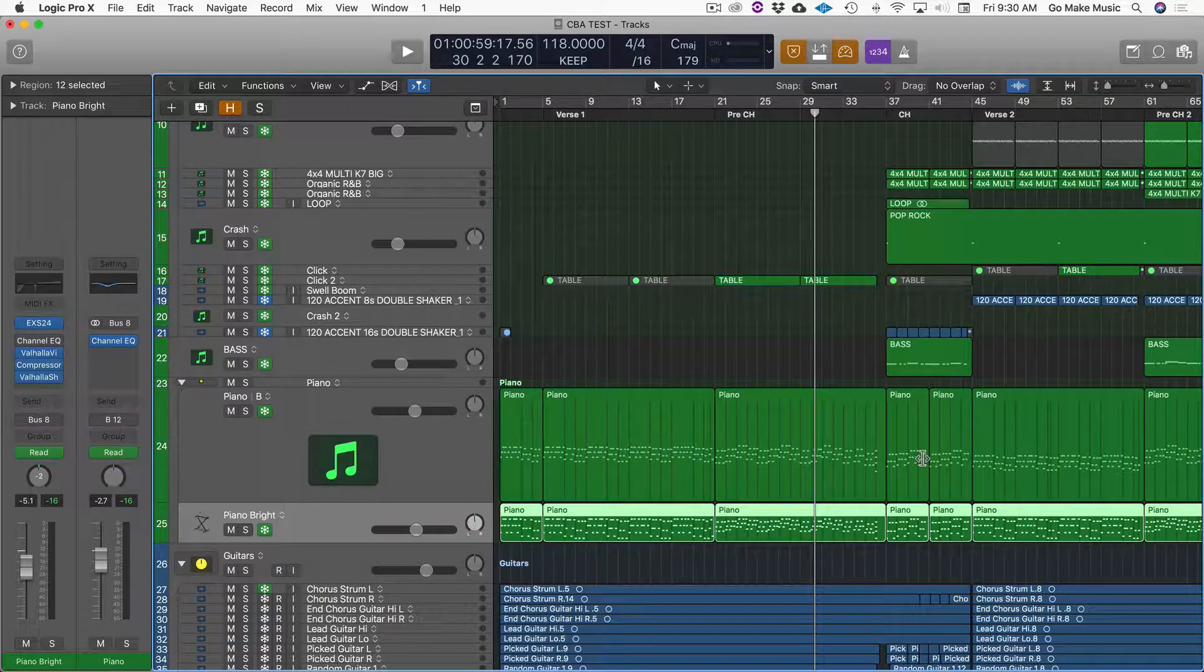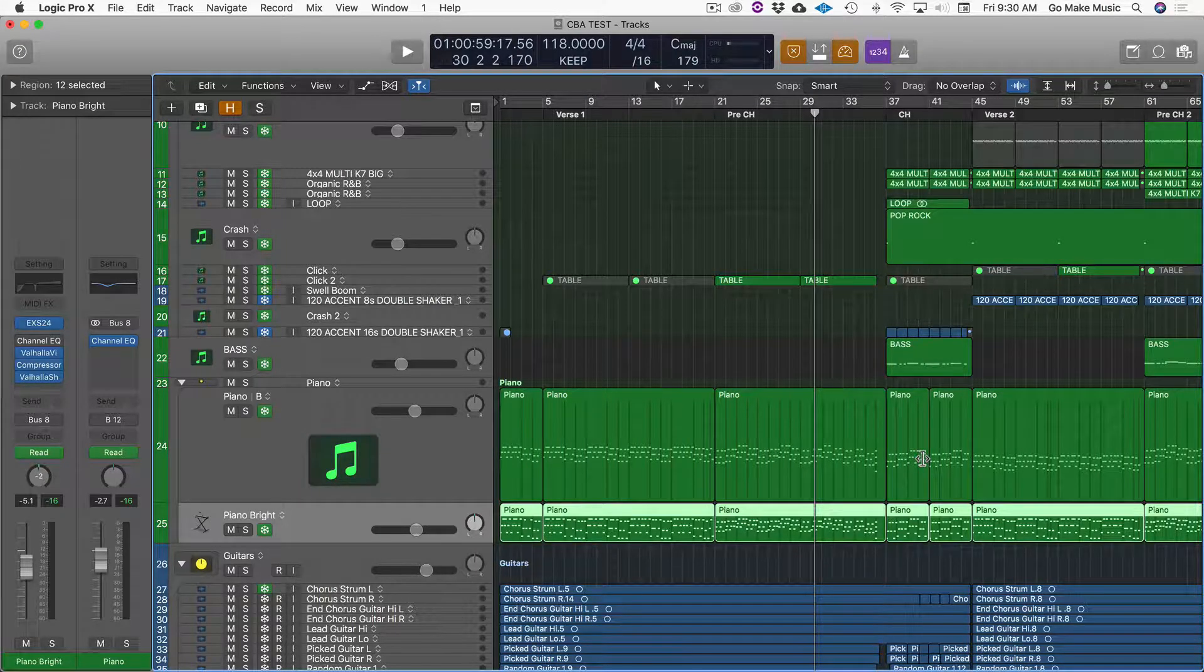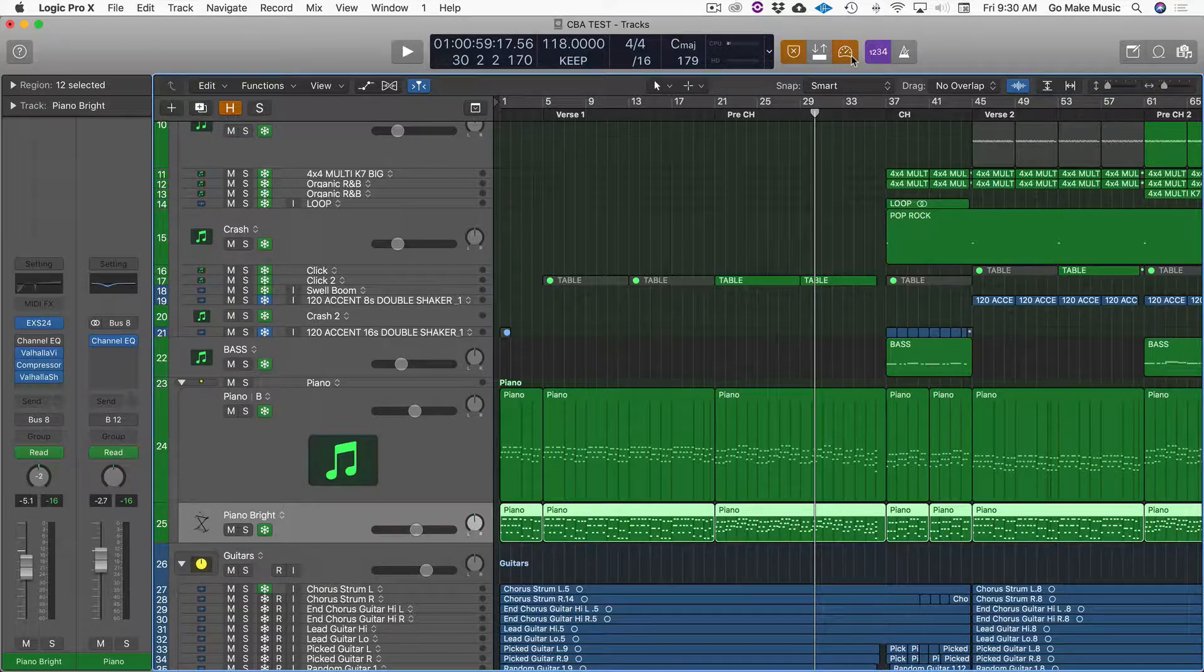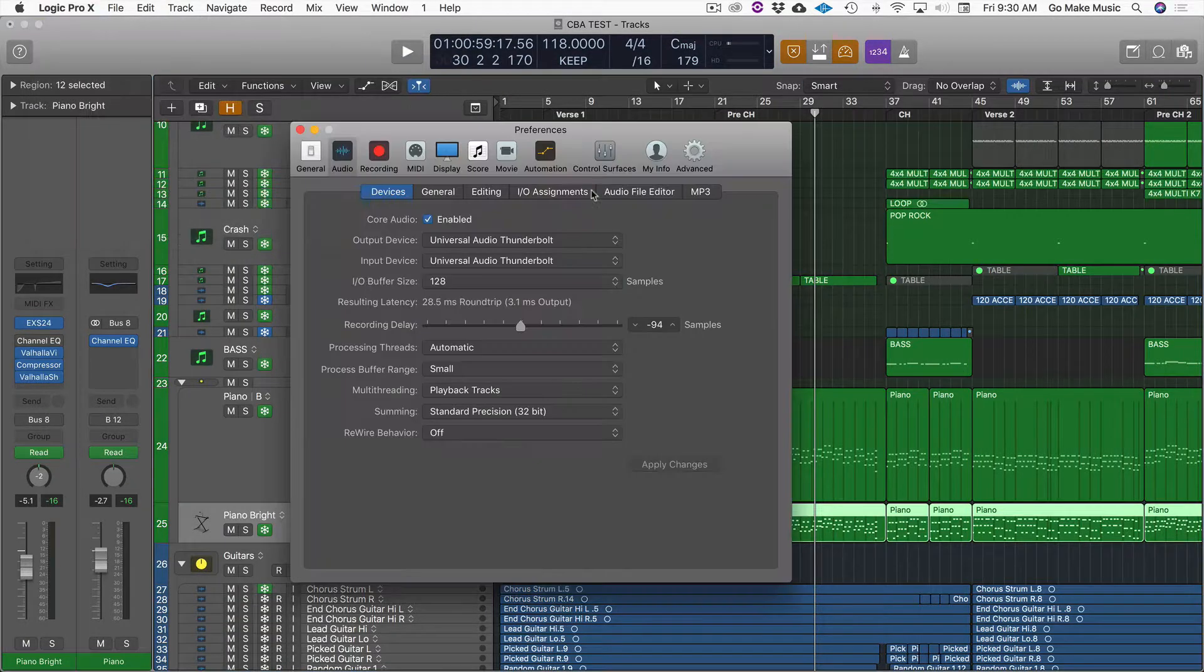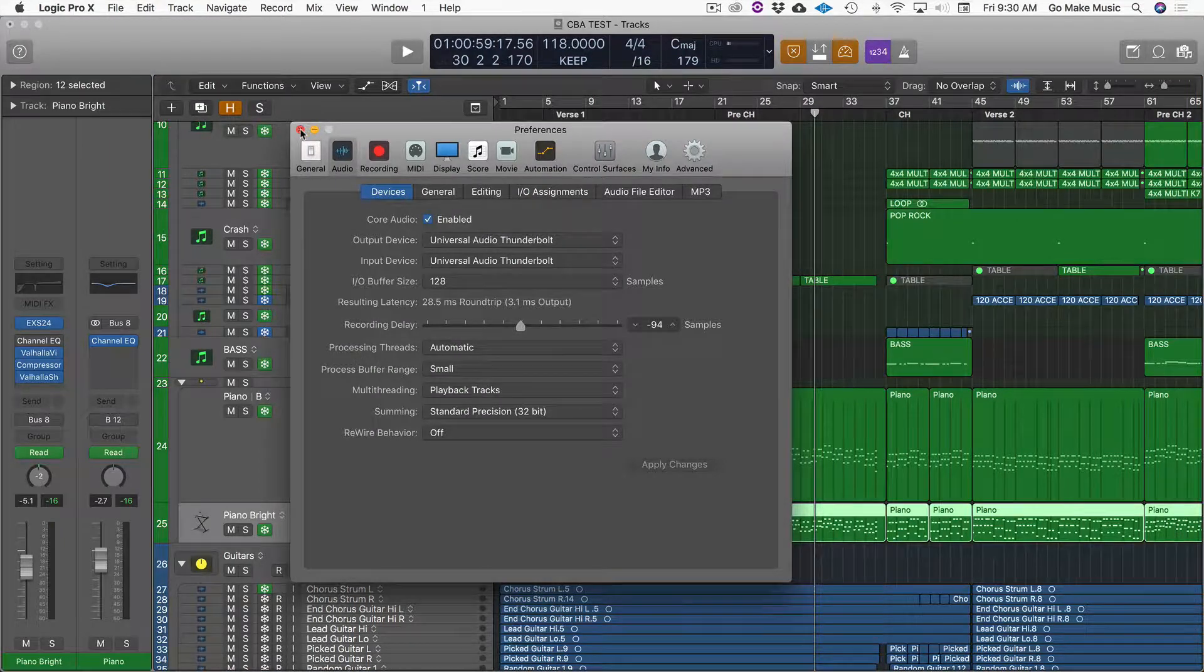So when you are tracking, let's say you're doing vocals or background vocals or guitar overdubs or whatever, you want this checked and you want your IO buffer size as small as possible. That's in live tracking.